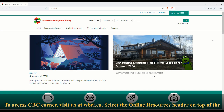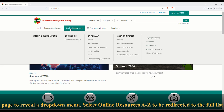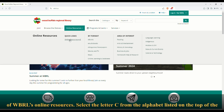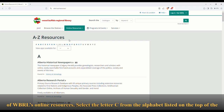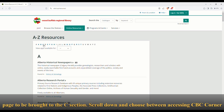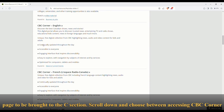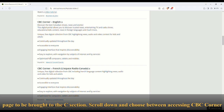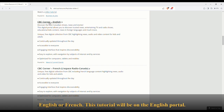To access CBC Corner, visit us at WBRL.ca. Select the Online Resources header on top of the page to reveal a drop-down menu. Select Online Resources A-Z to be redirected to the full list of WBRL's online resources. Select the letter C from the alphabet listed on the top of the page to be brought to the C section. Scroll down and choose between accessing CBC Corner in English or French. This tutorial will be on the English portal.